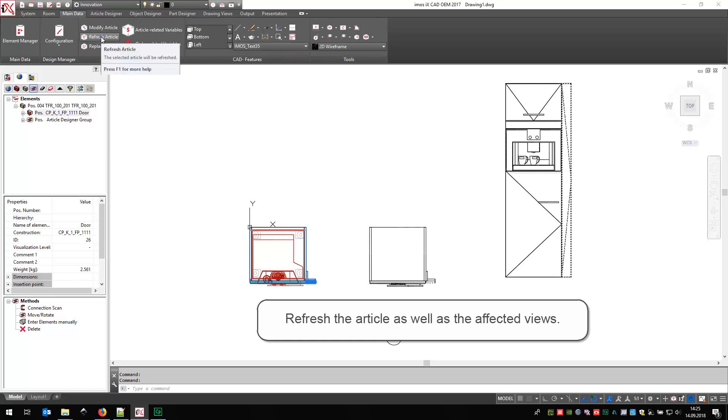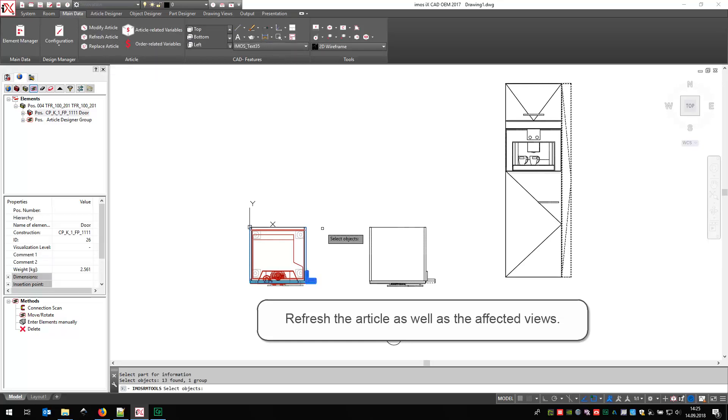When you now refresh the article and affected views, the symbol for opening directions should be gone.